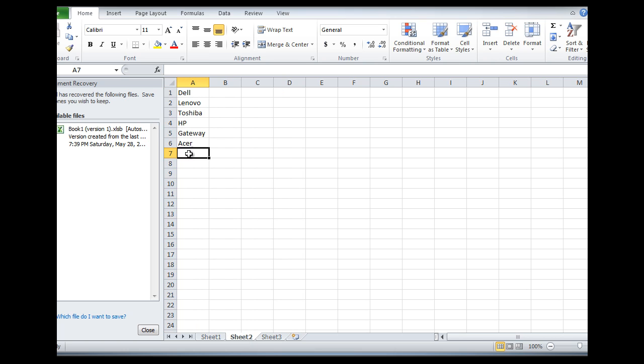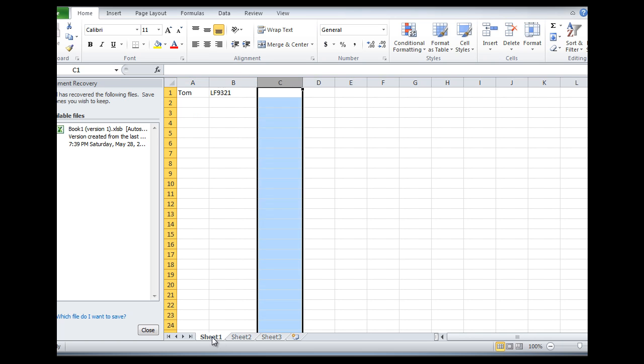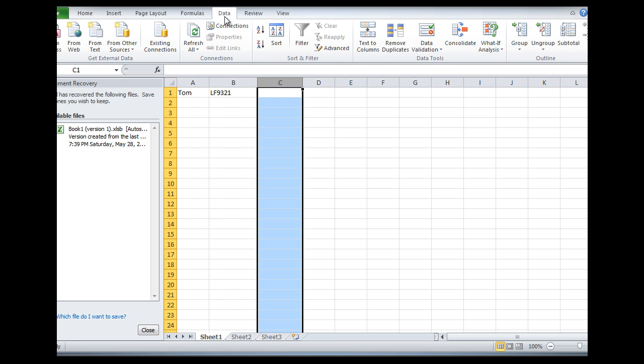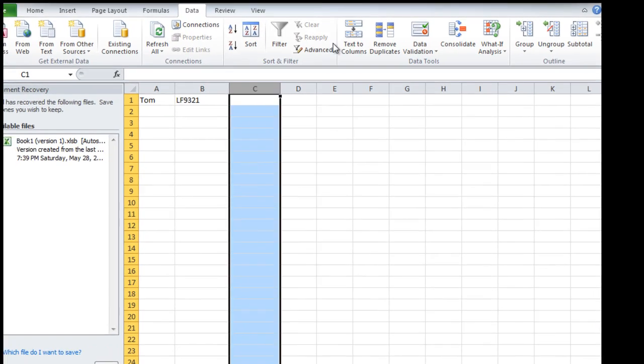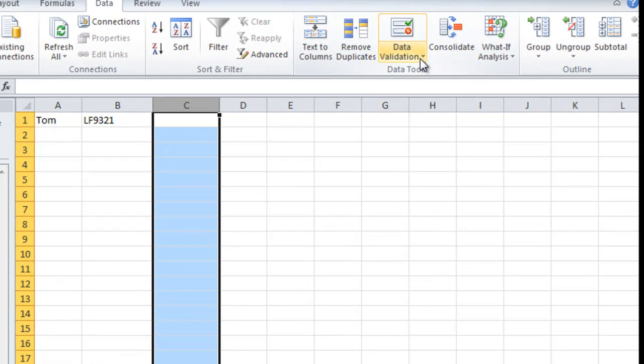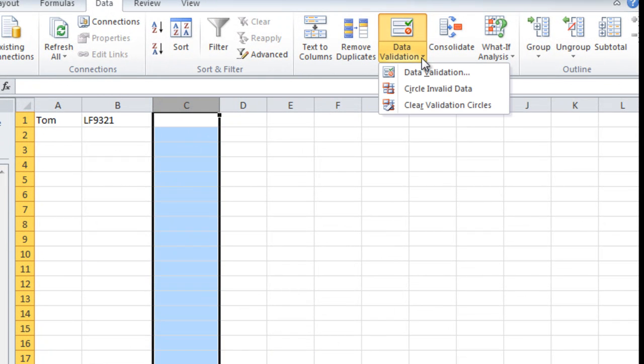On page two, I've already made a list of different computer manufacturers. So when I go back to sheet one here, I want that list of computer manufacturers to be the only options that you could put in any of the fields here in column C.